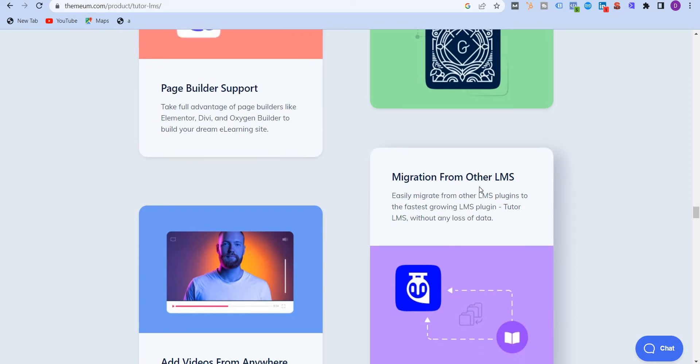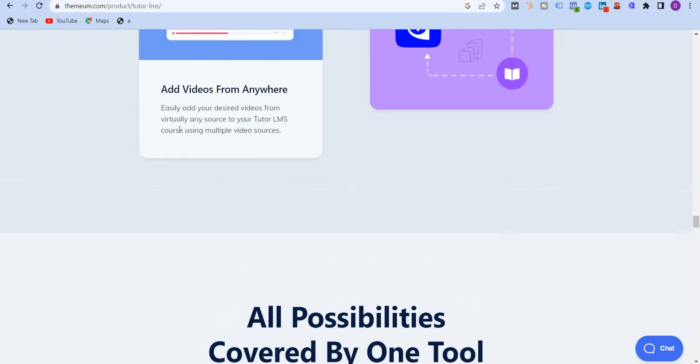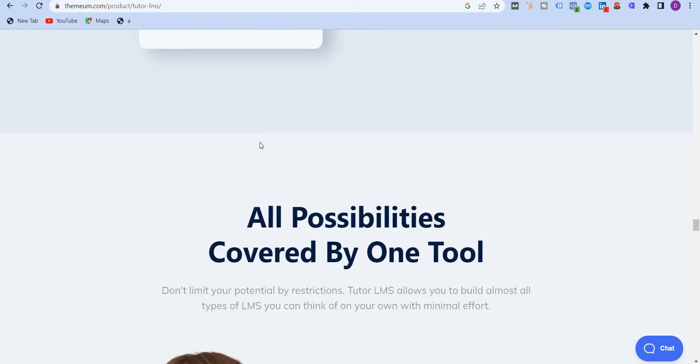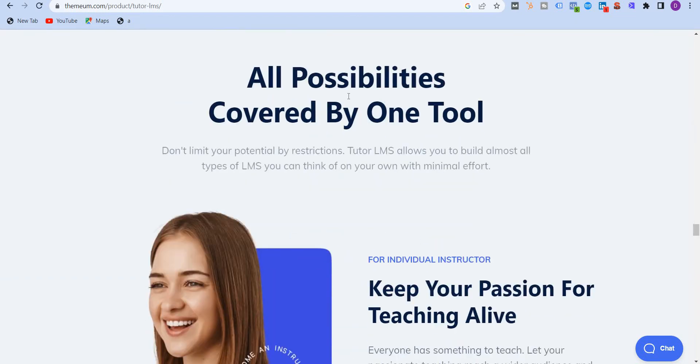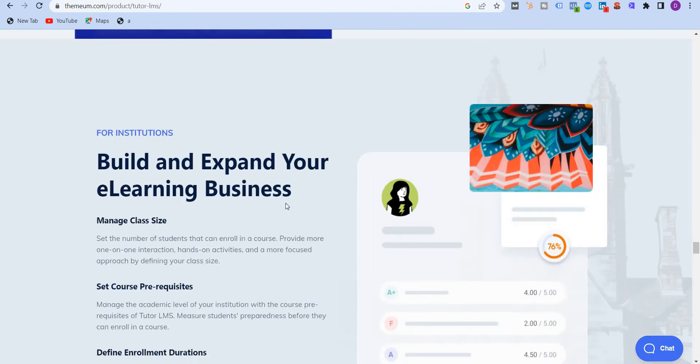You also get migration from other LMS. If you are using other LMS like Thinkific, LearnDash, Teachable, etc., you can migrate your courses. You can upload videos from anywhere, whether you're using Vimeo, YouTube, or directly using MP4, which is again an amazing feature. So you have all the possibilities covered by Tutor LMS.